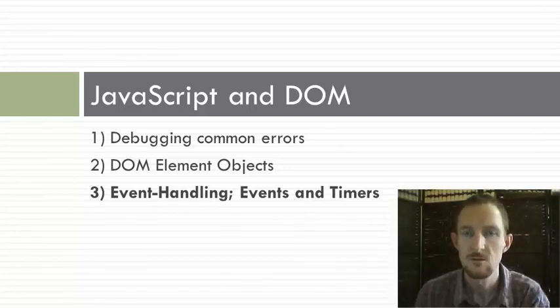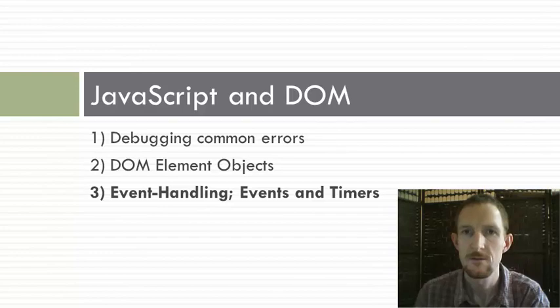In this section, we are going to take a more in-depth look at JavaScript events and timers.